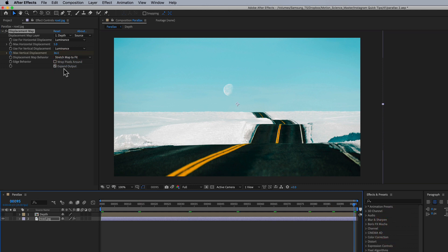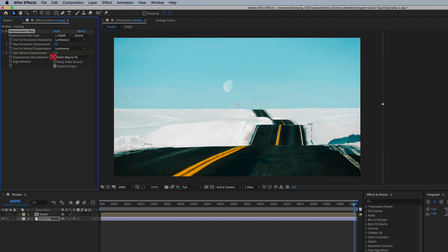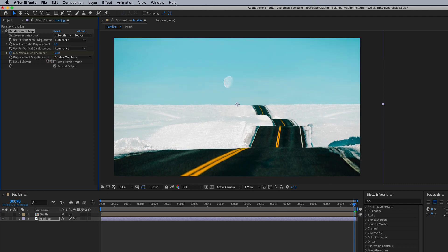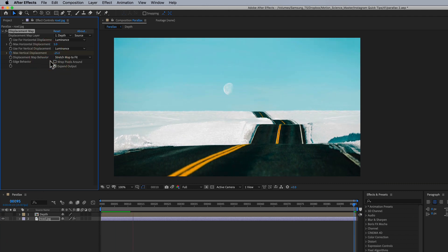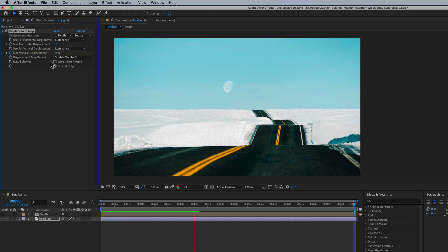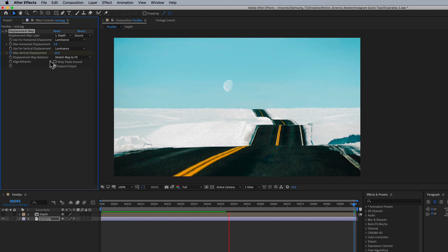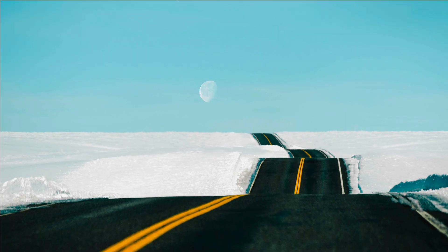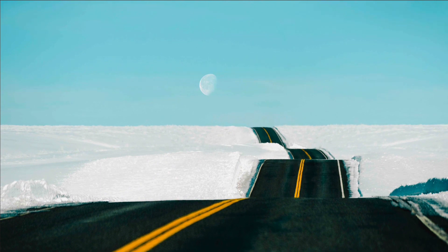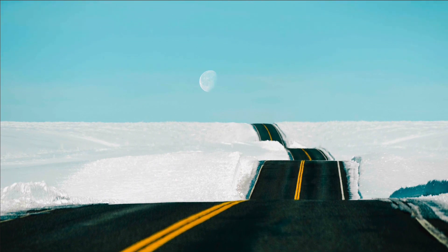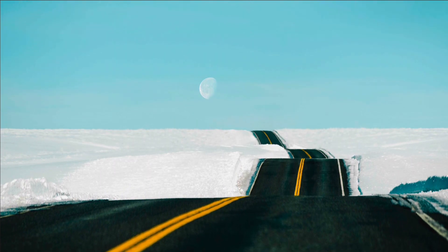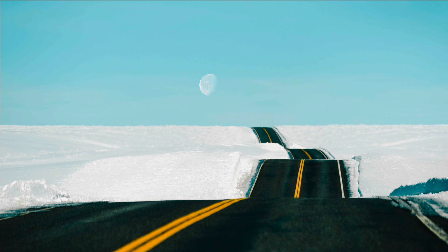And let's preview this and see how it looks. And that's how you create some displacement mapping parallaxing inside of After Effects.